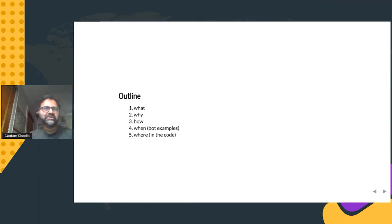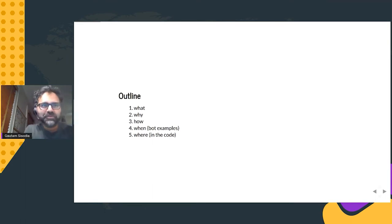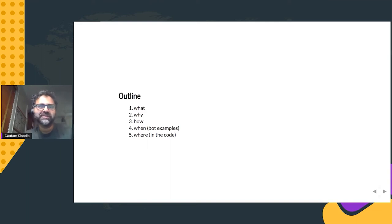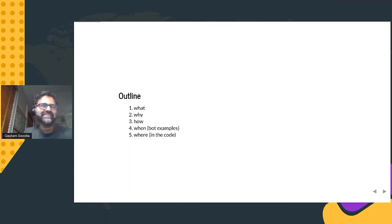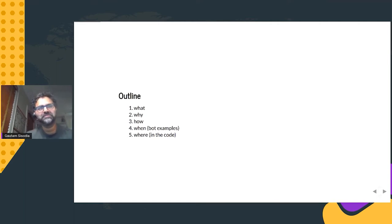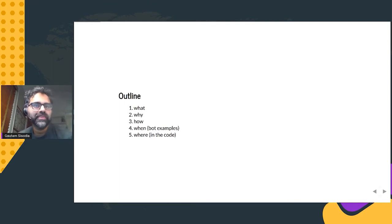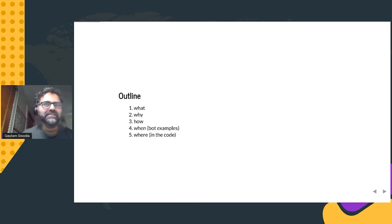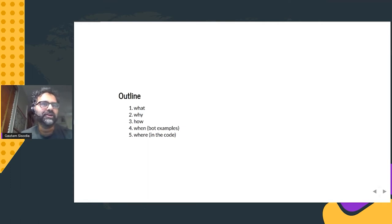An outline of the talk: I'll start with what it is I'm talking about, move on to why I created these things, and then a bit about how I did so — the up and down journey to getting to where I am — some examples of the pieces that the bot has created, and a bit about the code.